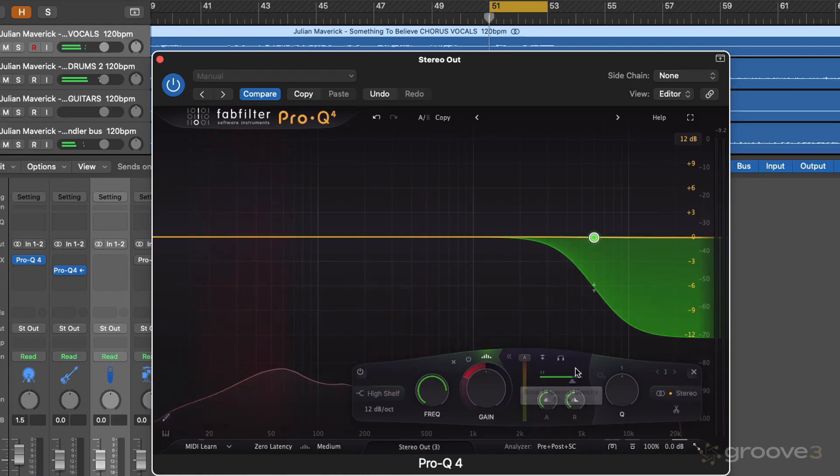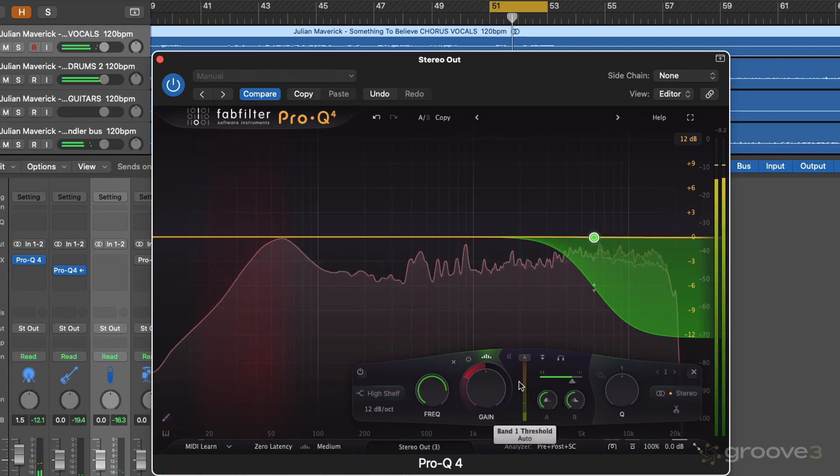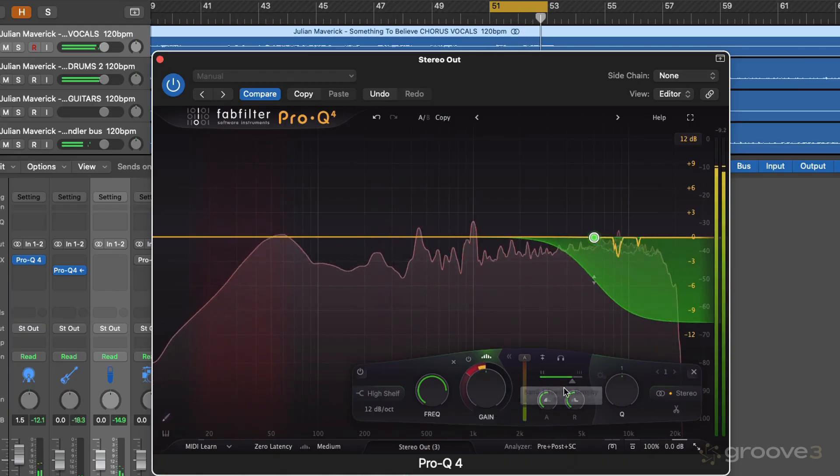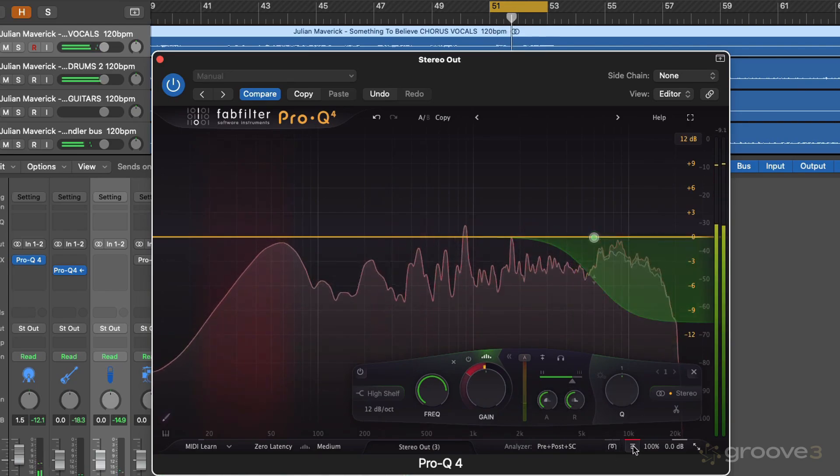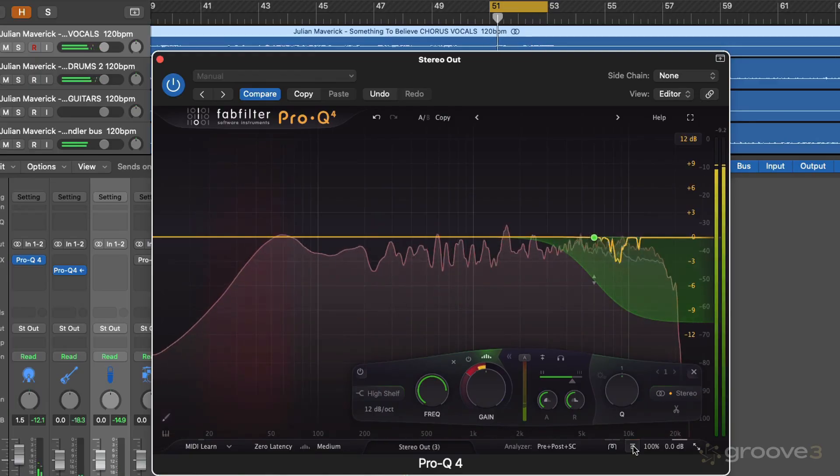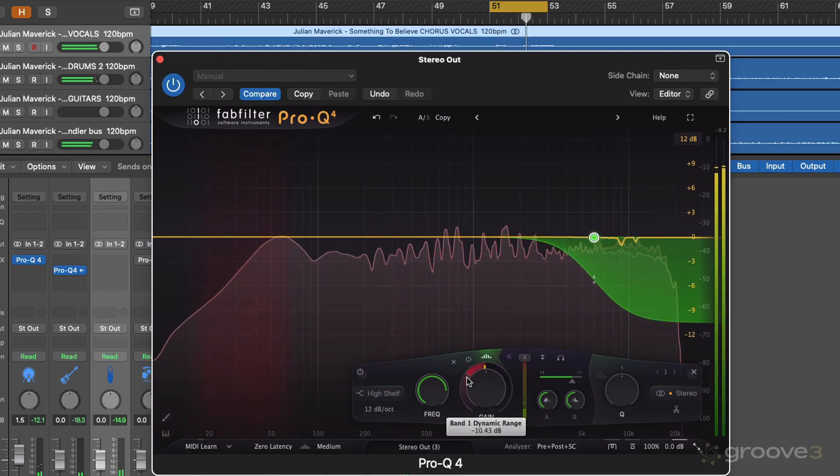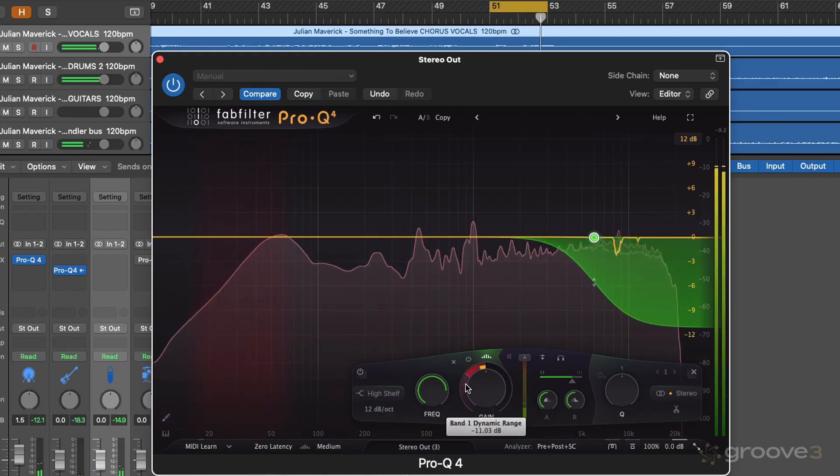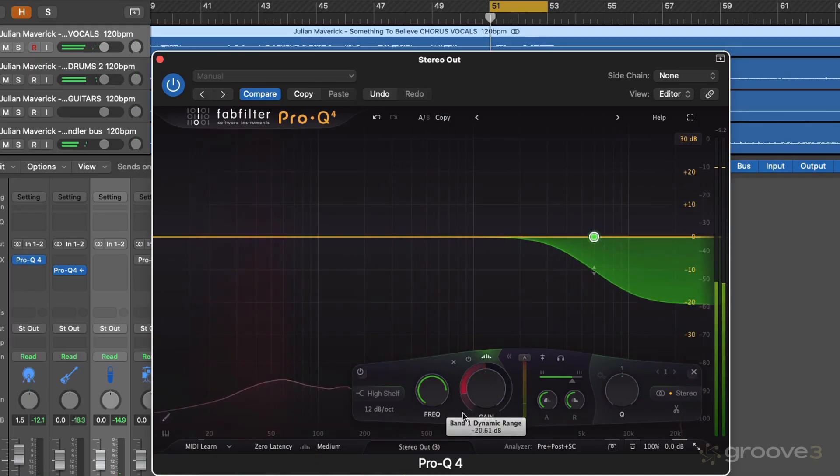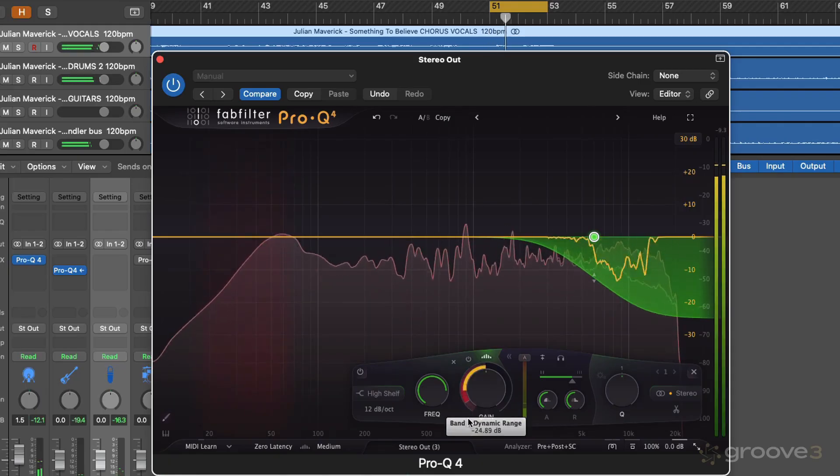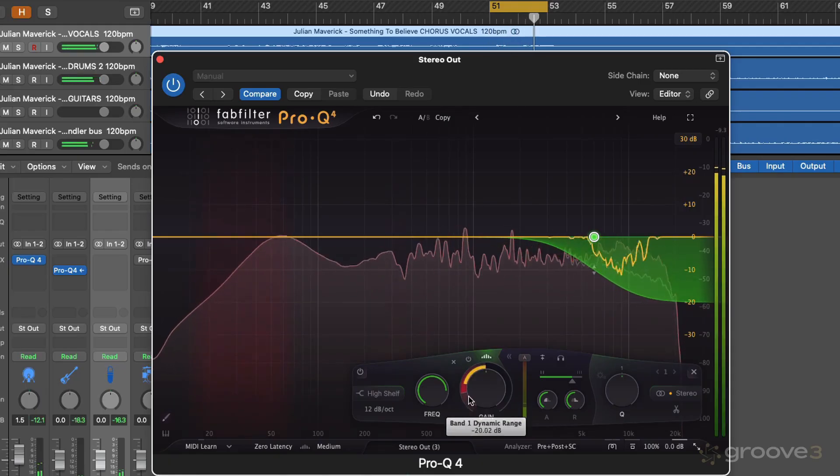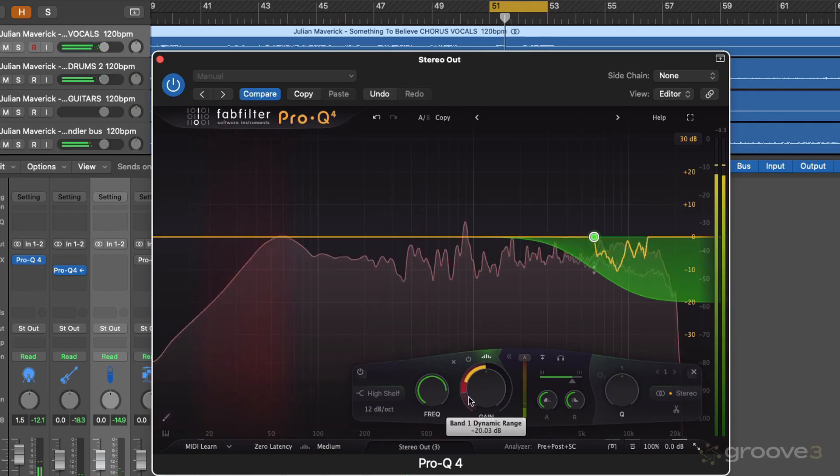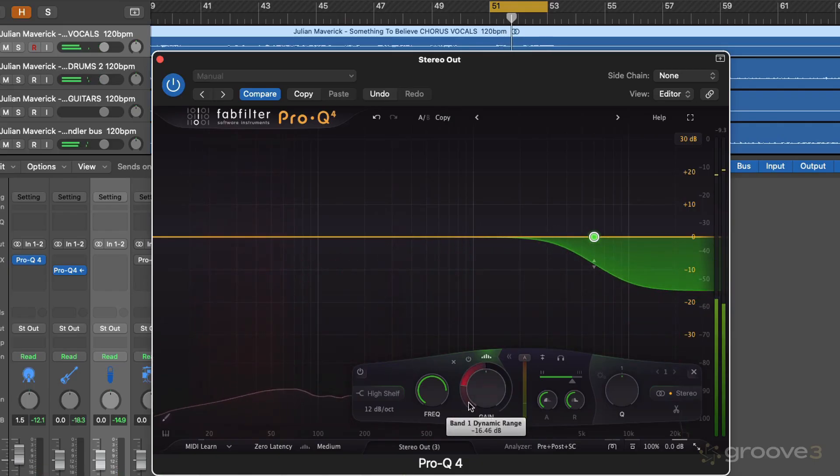So we've got attack and release here as well. Okay, so we could try really pushing this quite extreme. So we can hear what it's doing.